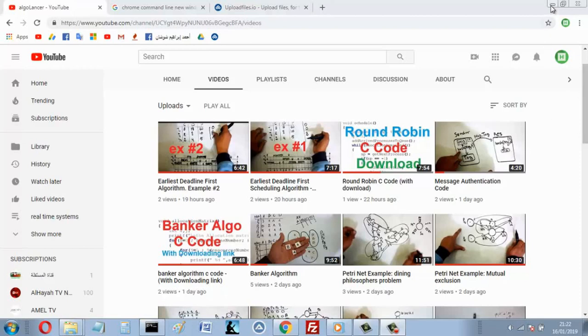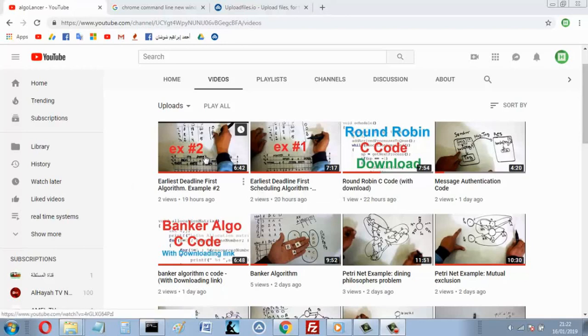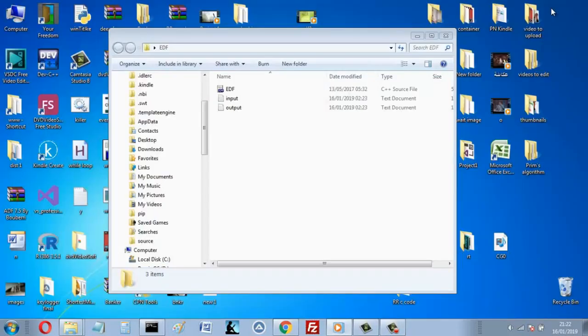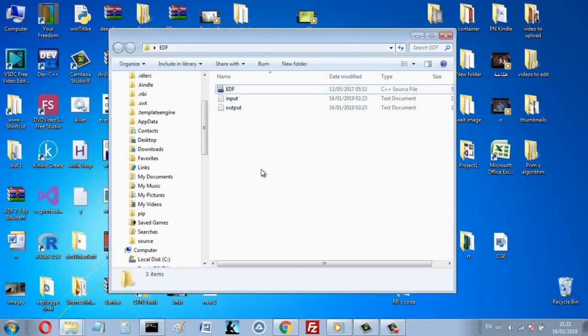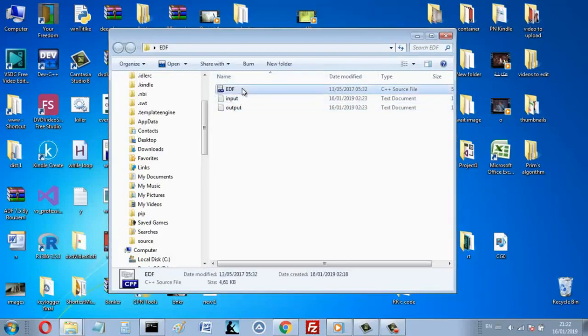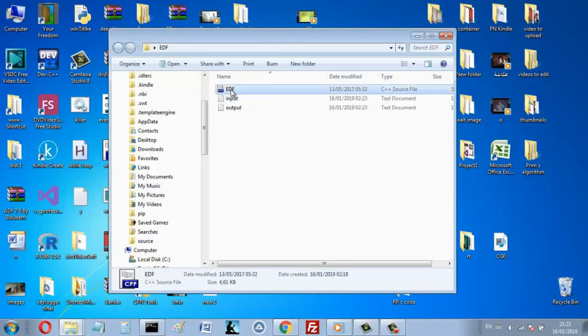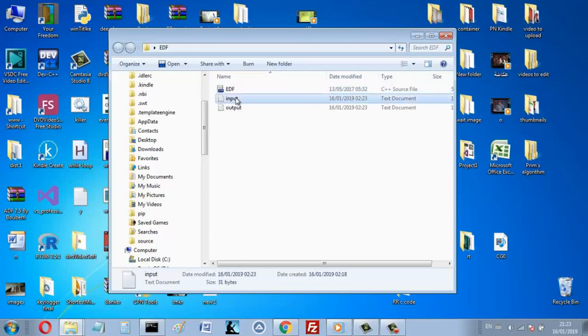I already uploaded two videos, two examples scheduling a system using EDF. In this video, you can download my code - you'll find a folder here, but you must know how to use my program. We'll write the system in a txt file and the program reads the system from the txt file and writes the output here.